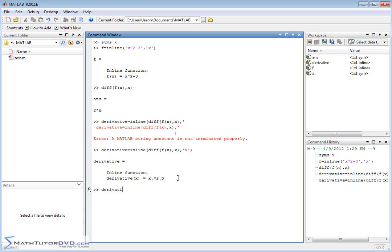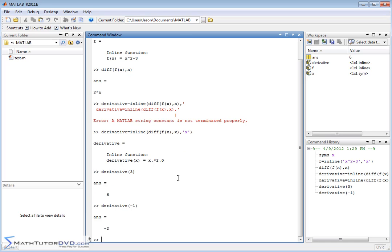So now I can say derivative evaluated at 3, and I get an answer. Derivative evaluated at negative 1, and I get an answer. So that's basically how you do it.